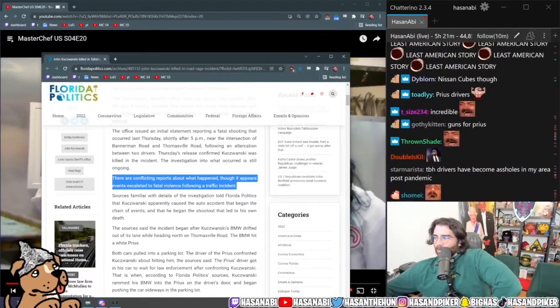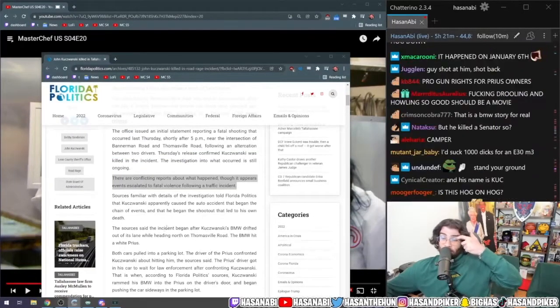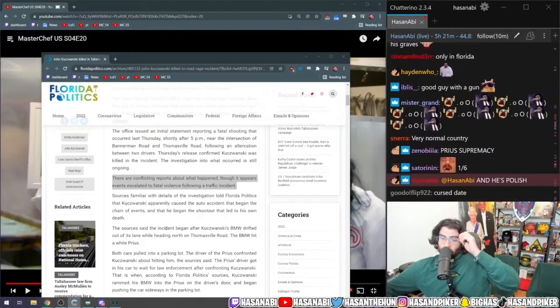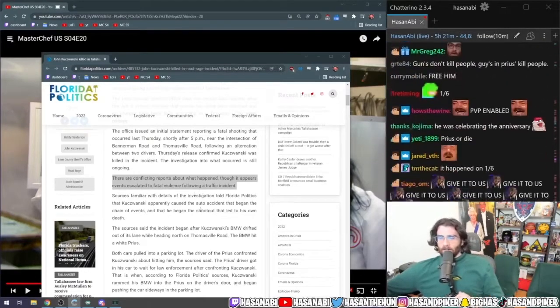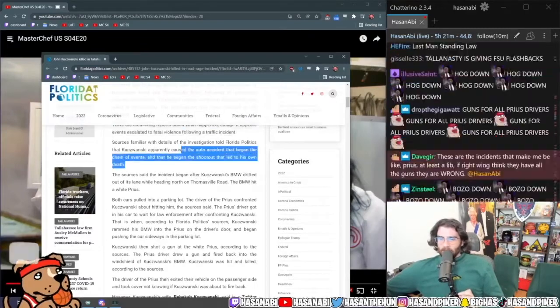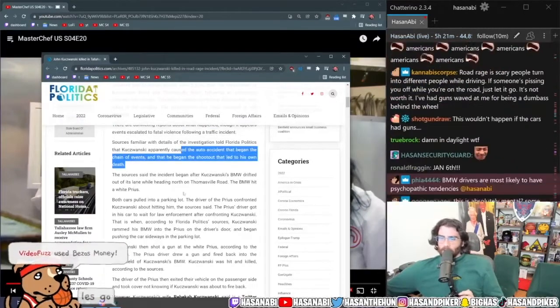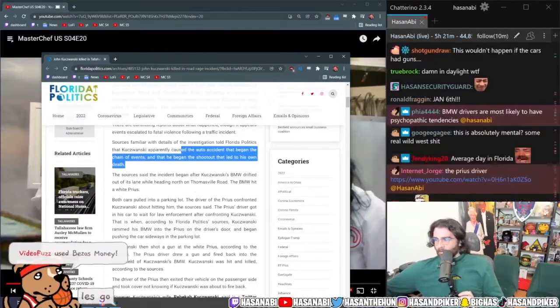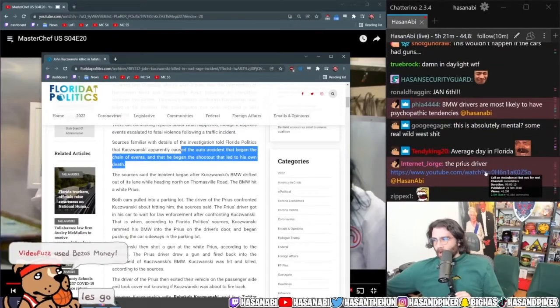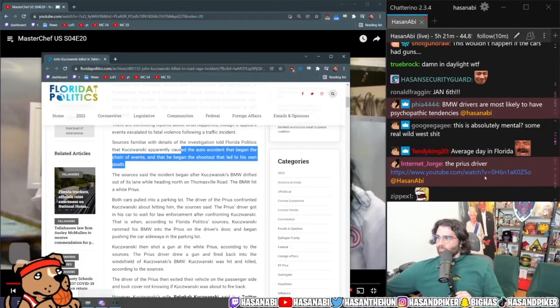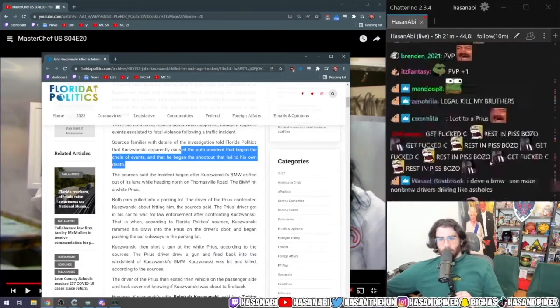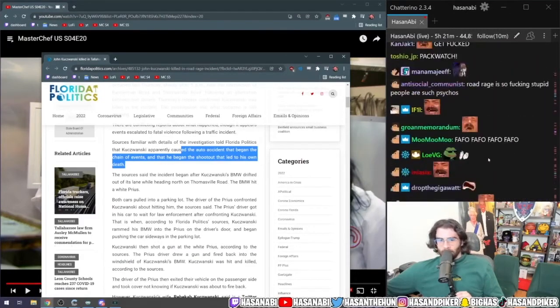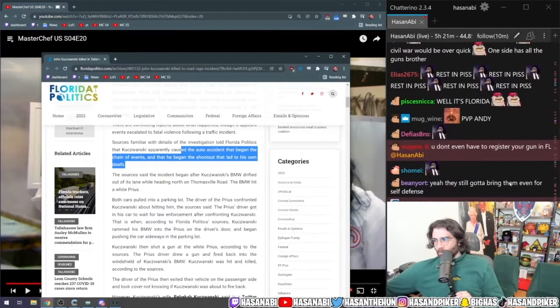Sources familiar with the details in the investigation told Florida Politics that Kujanowski apparently caused the auto incident that began the chain of events and that he began the shootout that led to his own death. Get fucked dude! Fuck around and find out. Oh my lord, that's awesome. What a great story. Yeah, Florida PVP enabled all the time.